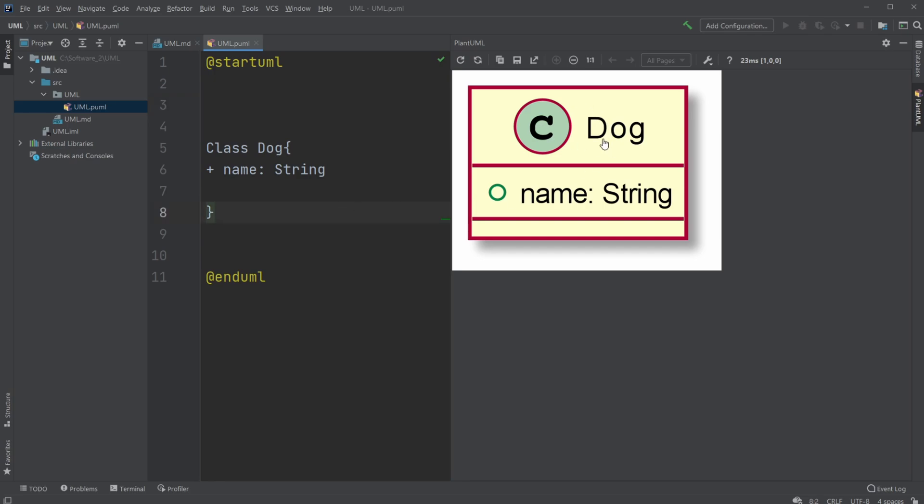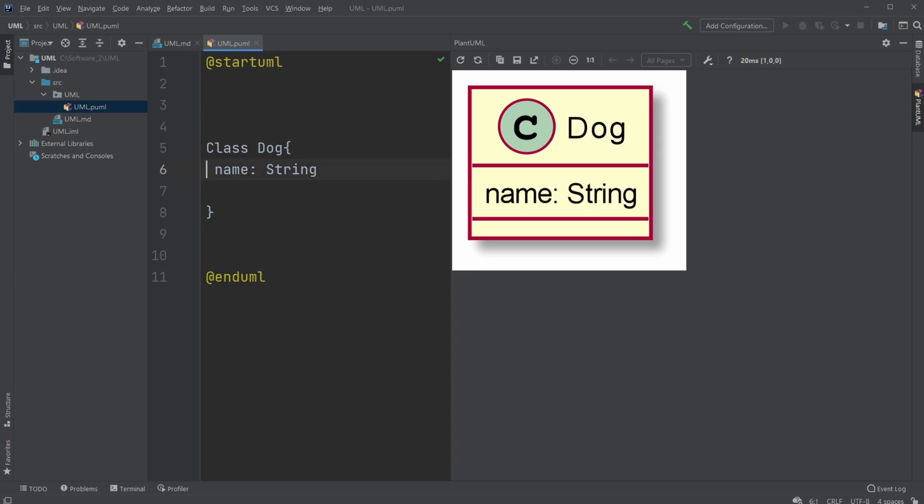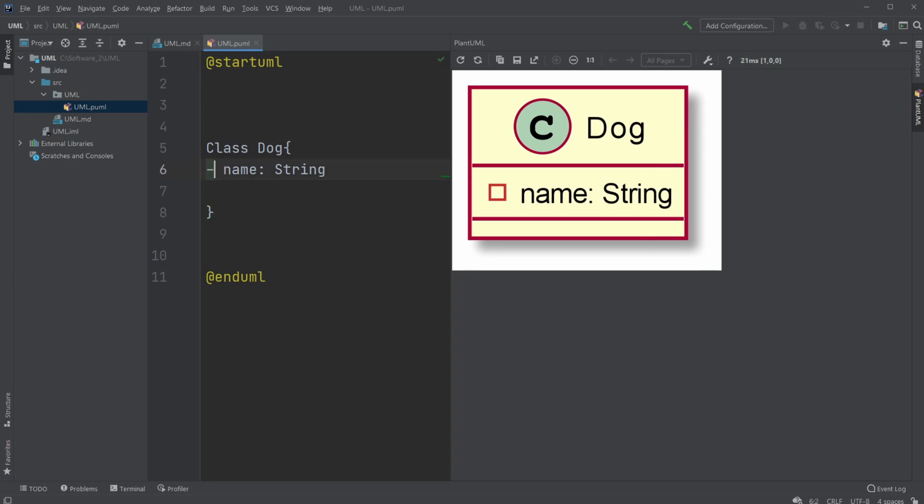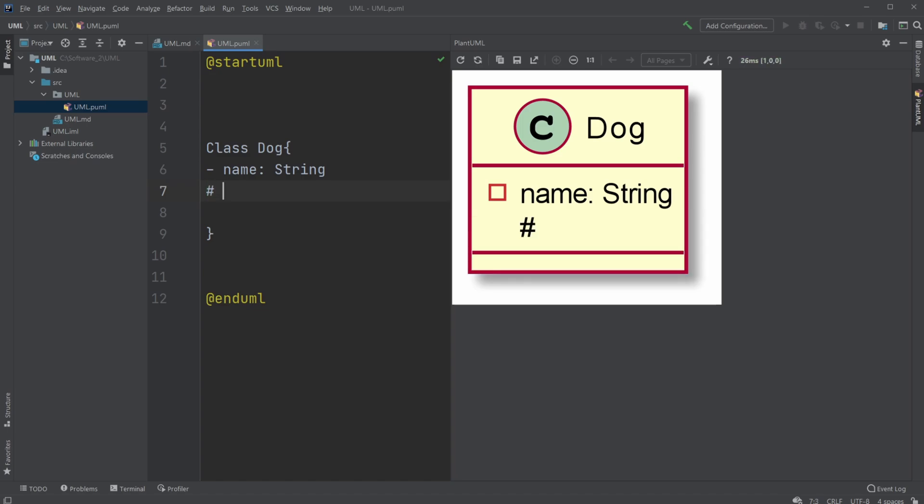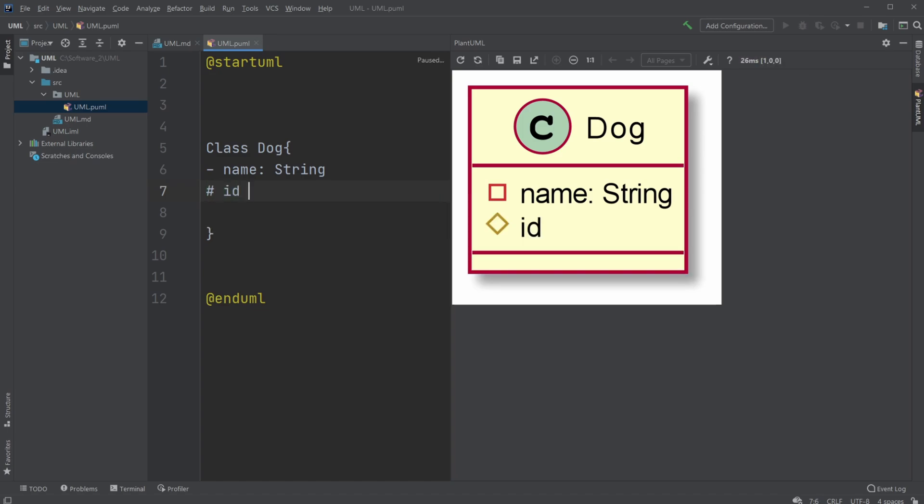For example, our dog has attribute name that's public of the type String. But let's make it private, because we're going to be using OOP, where we're going to have the encapsulation principles. And maybe we would have some kind of protected ID, which would be an integer, for example.